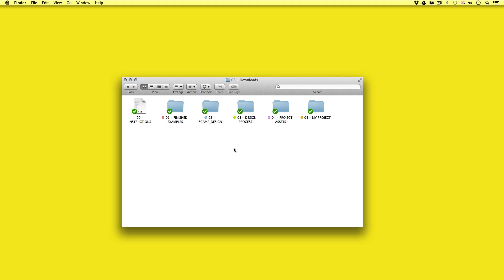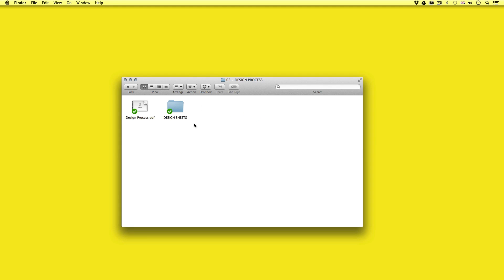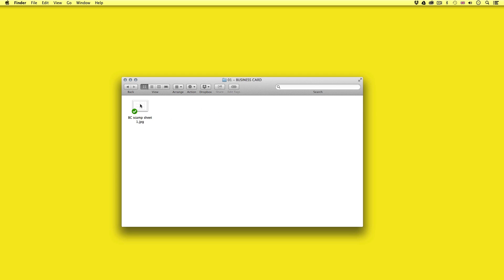Before that I would encourage you to have a go at thinking about your own ideas. With the project folder open, open the design process folder — in there you will be able to get access to the design sheets for the business card, letterhead and brochure. With these you can print them off and have a go at sketching out some of your design ideas. If you're up for the challenge, have a go at drawing some of your ideas and take reference from my design process. Then once you are happy, continue watching and try to implement your design later. If you do this I guarantee you will learn more and get more out of this course.